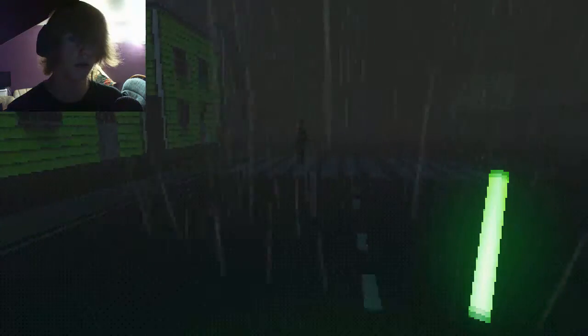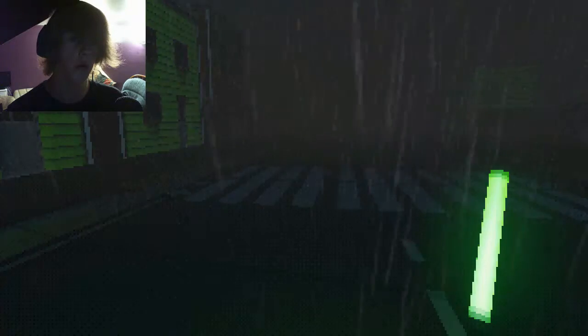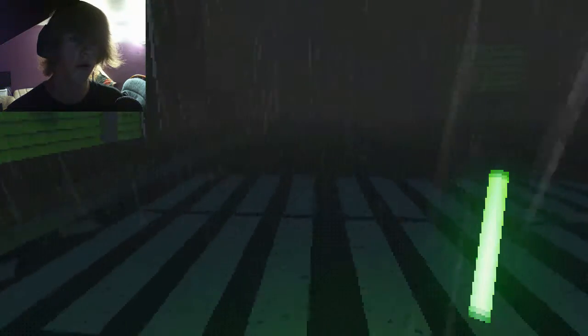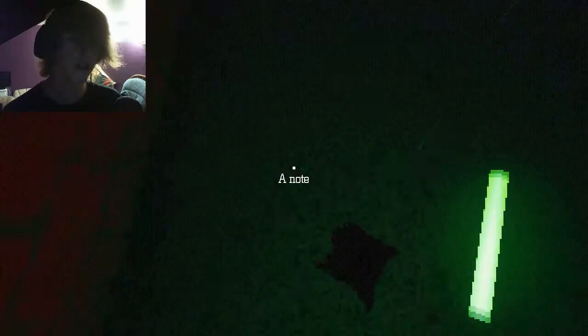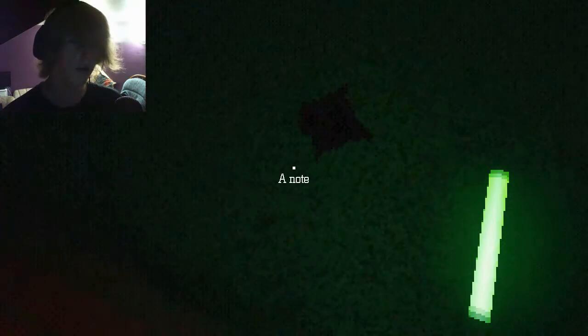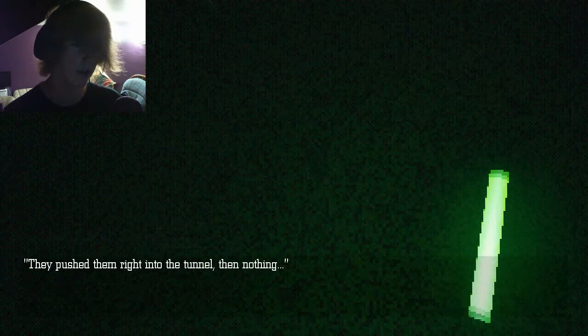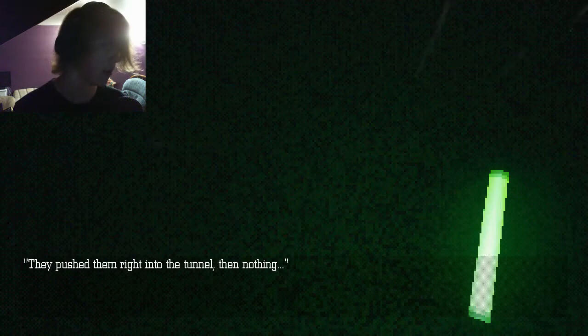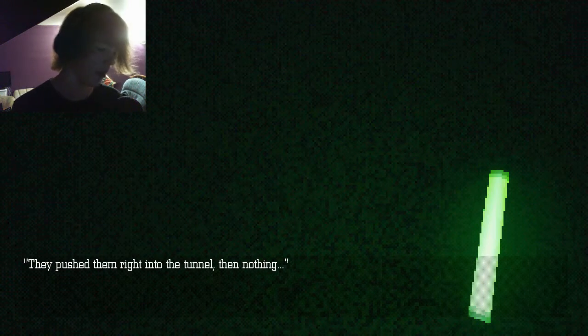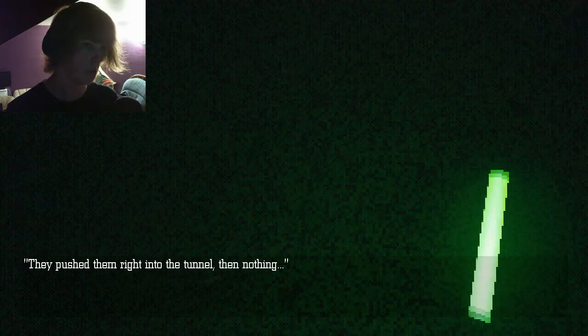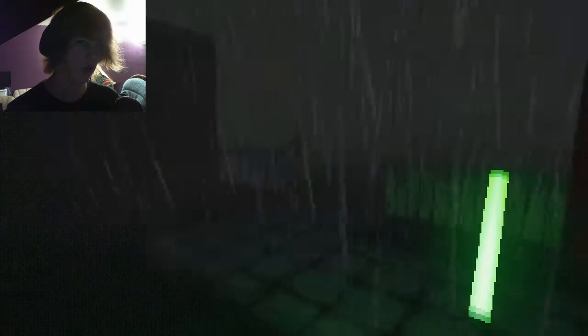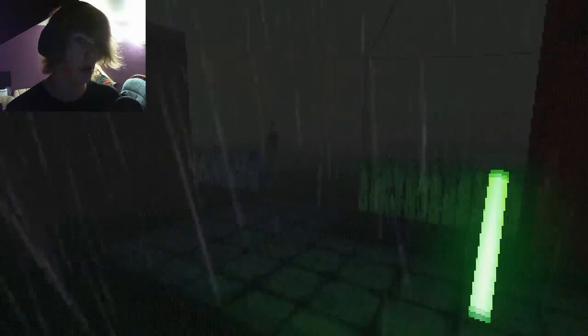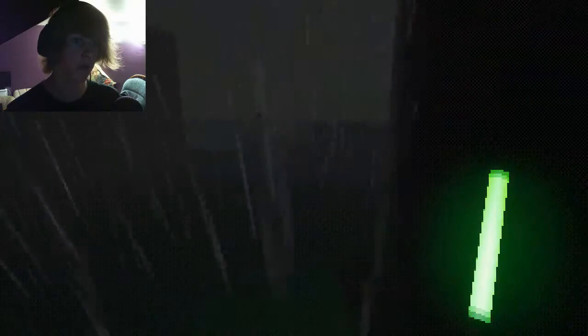Could you please help me? He was just rain all along. Where'd he go? The hand I was looking for. No, it's a note. They pushed them right into the tunnel. Then nothing. Pushed who into the tunnel? I can go this way. Okay.